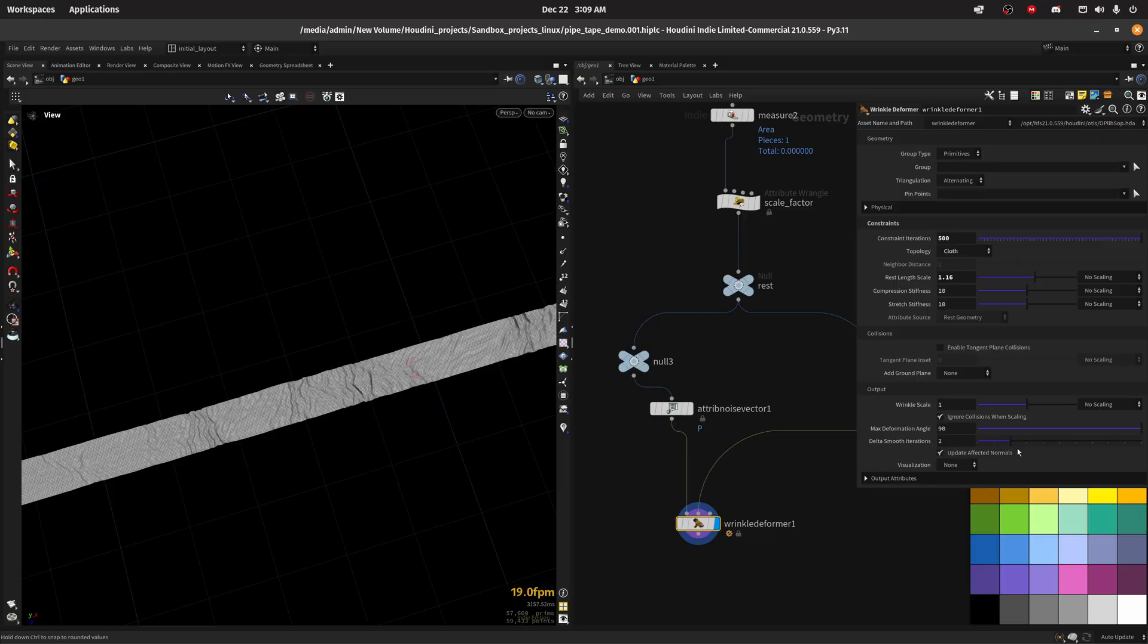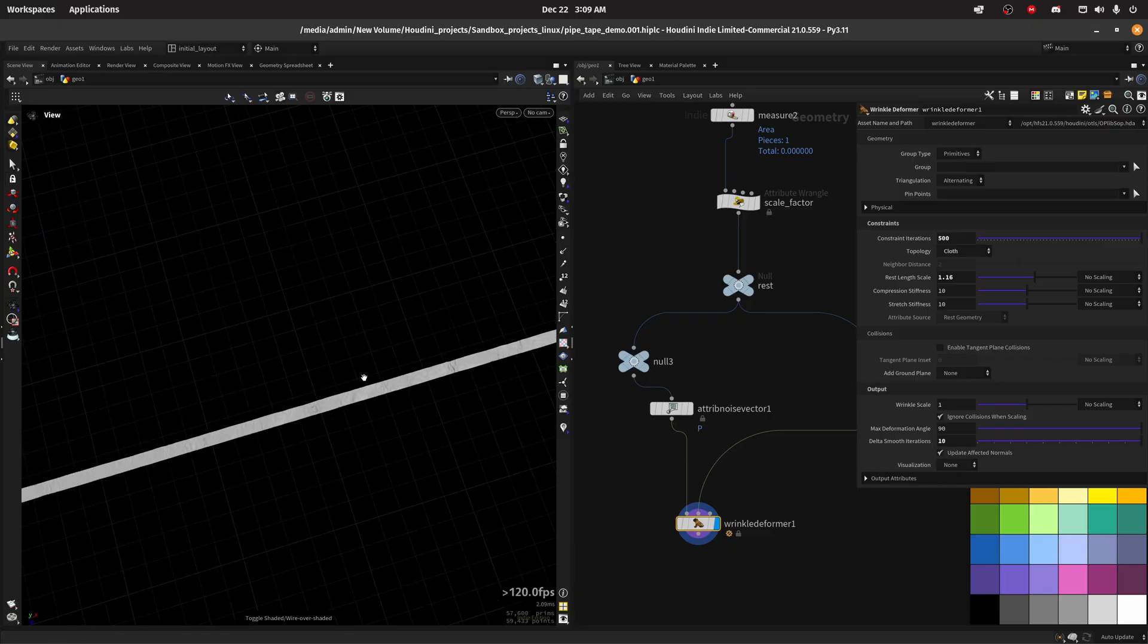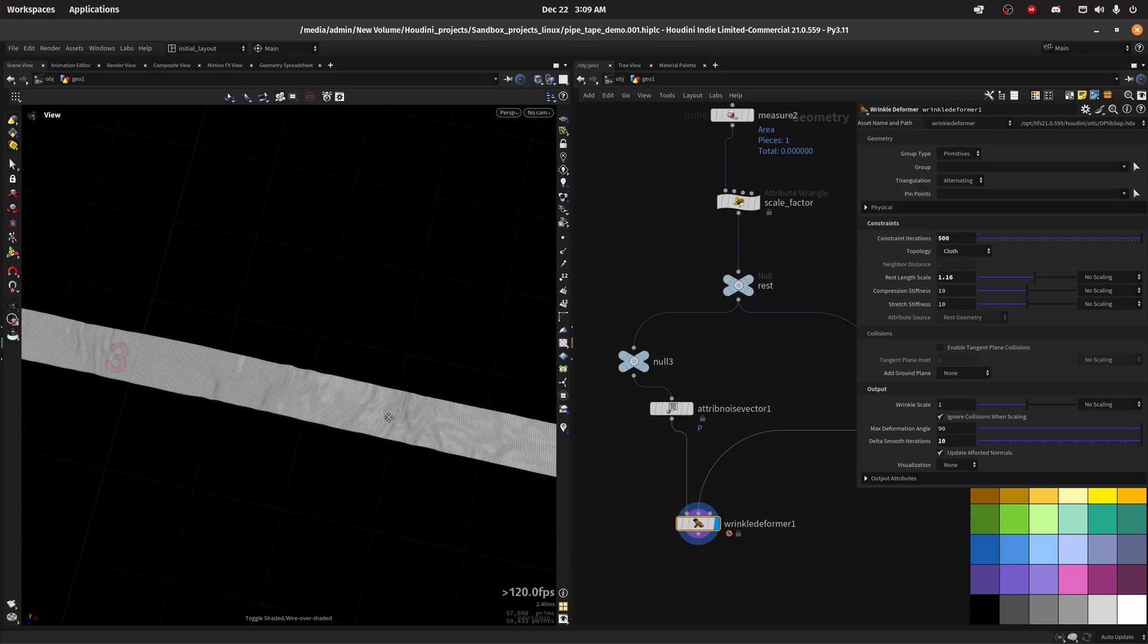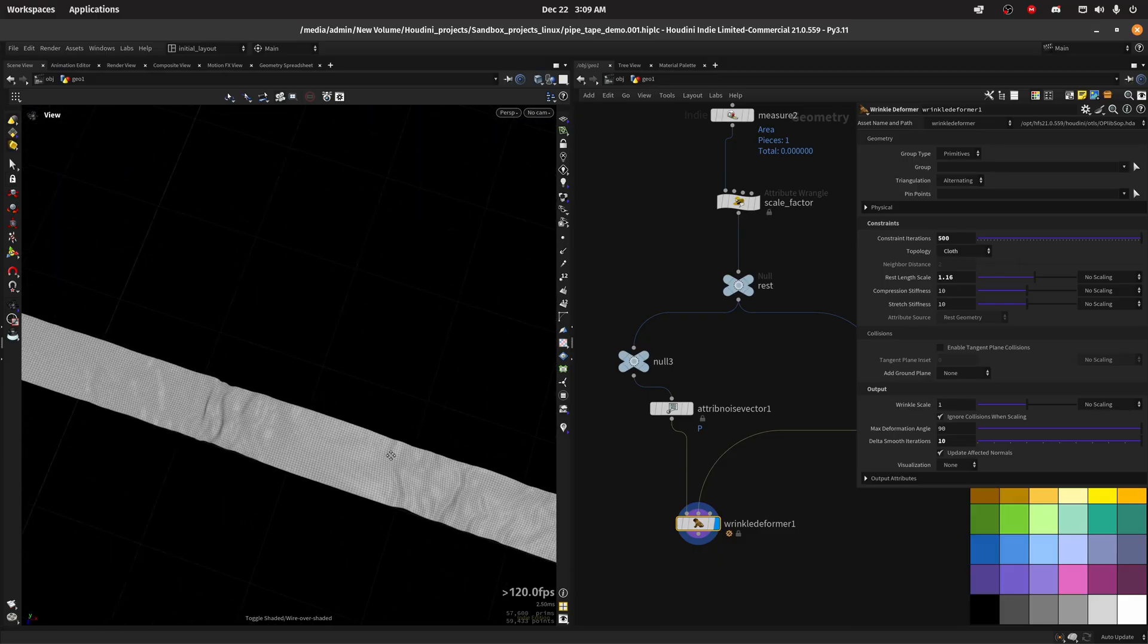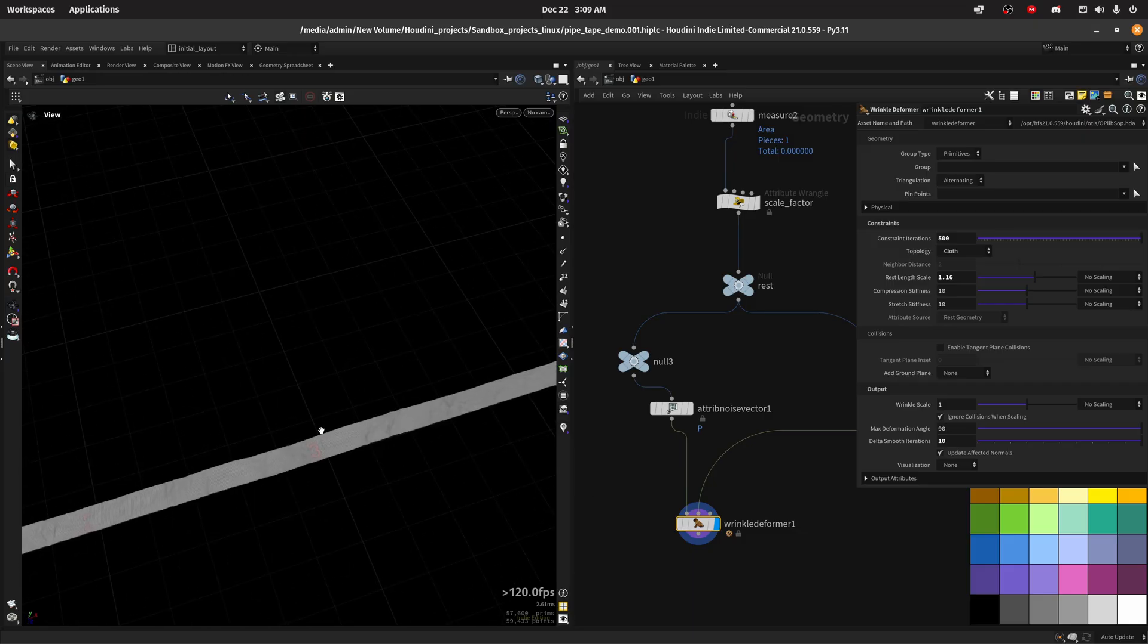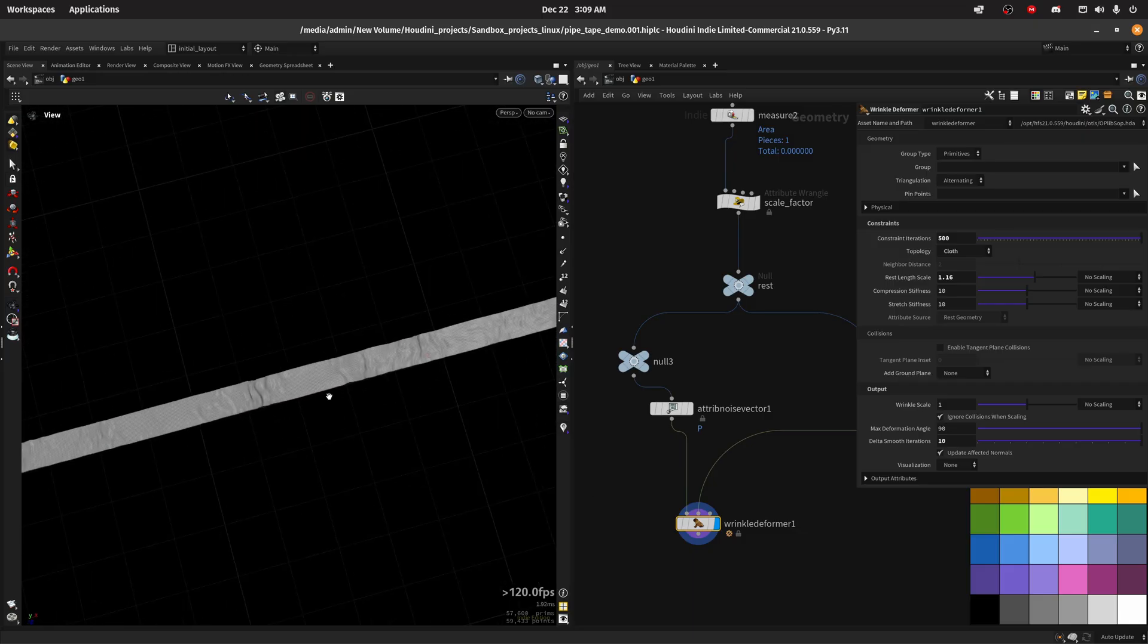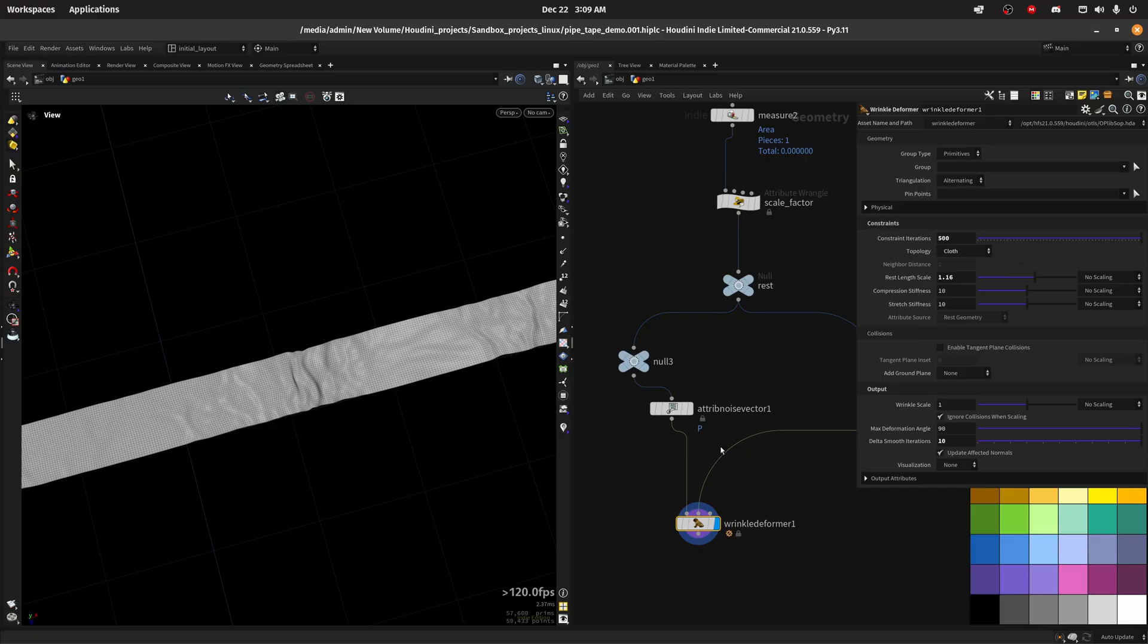Then I'm gonna increase the smooth iterations so we get something like this. I hope you can see it through the recording. You can see we have these fake wrinkles, well they are pretty real in this case, not so fake.